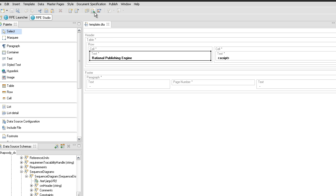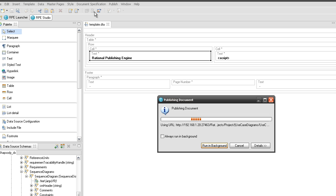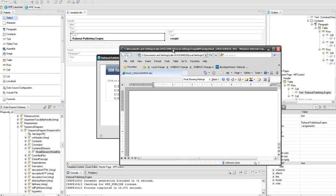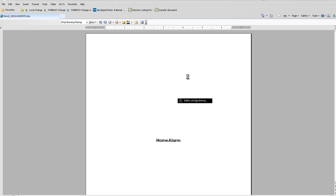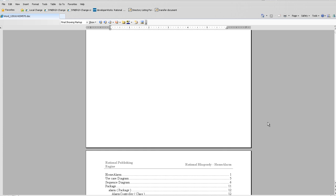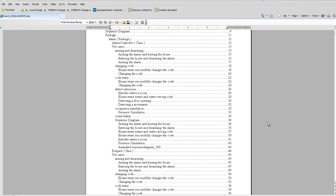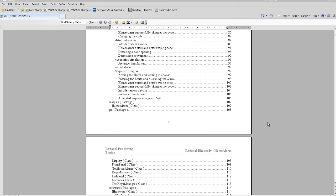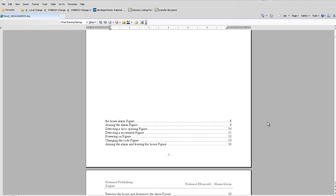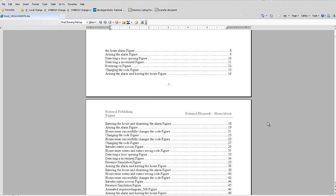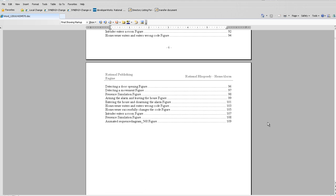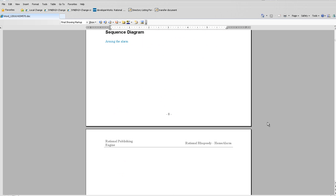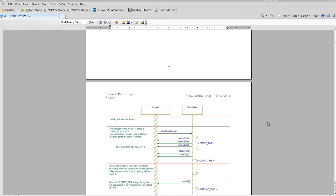Save the template and publish the documents to see if any modifications are necessary. Open the Microsoft Word output document and execute the update field Microsoft Word action in order to make the table of contents and table of figures visible. Observe that all elements are extracted as planned.